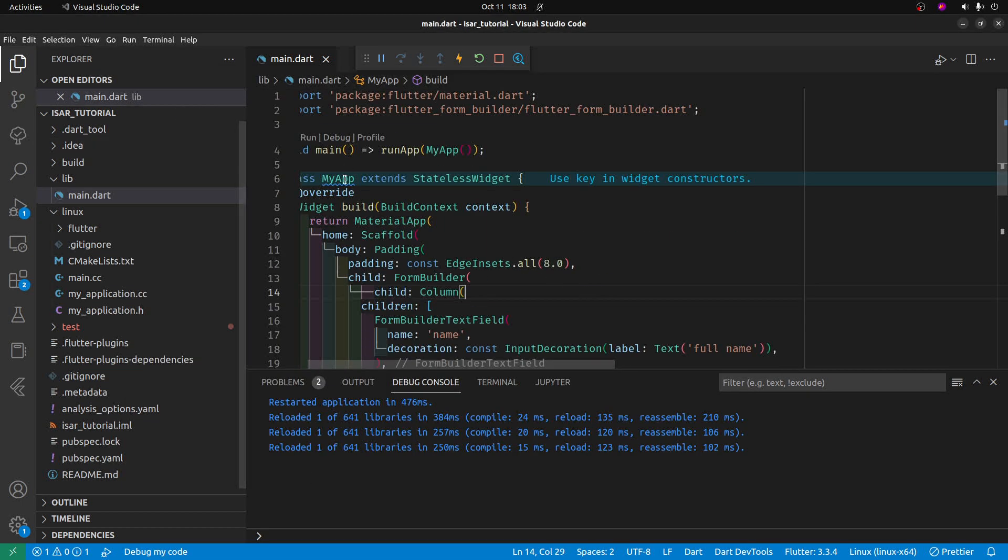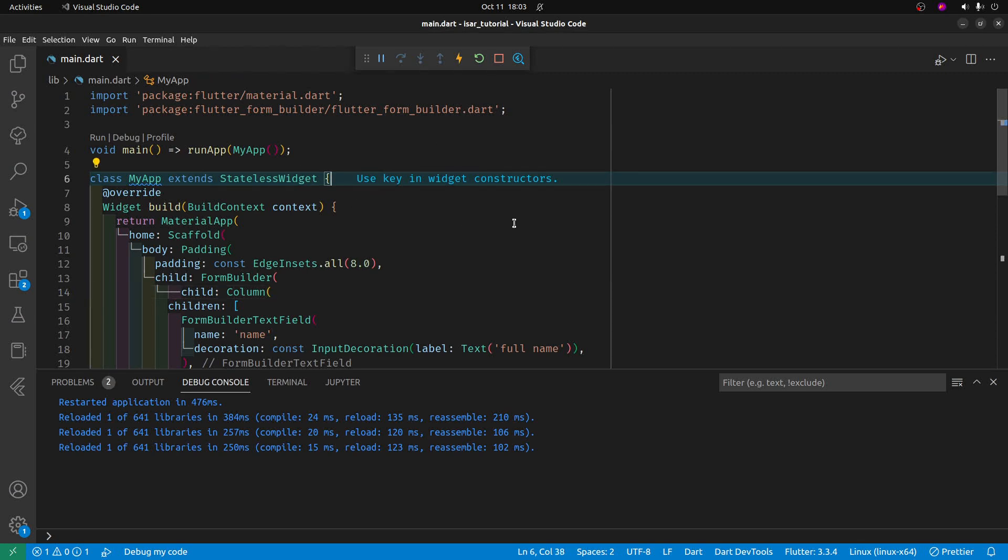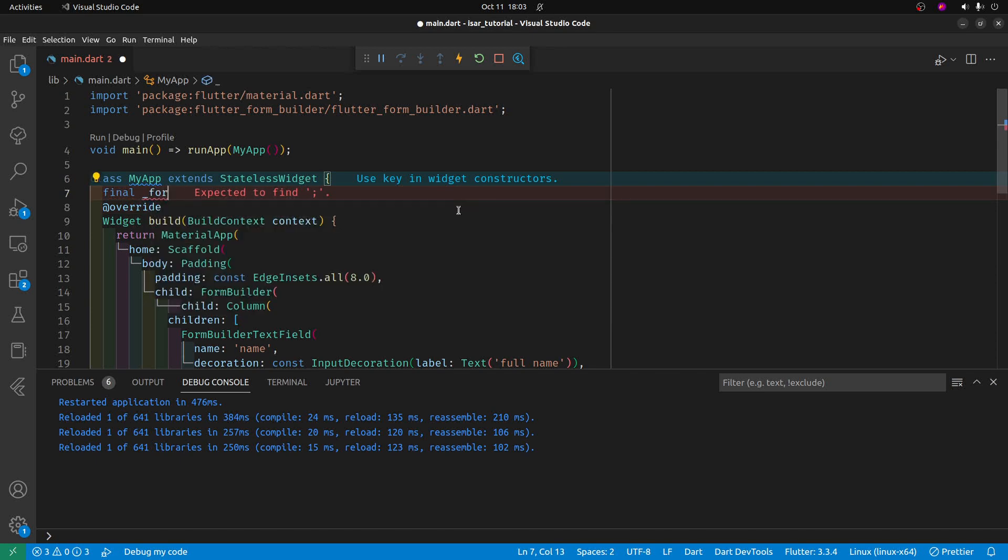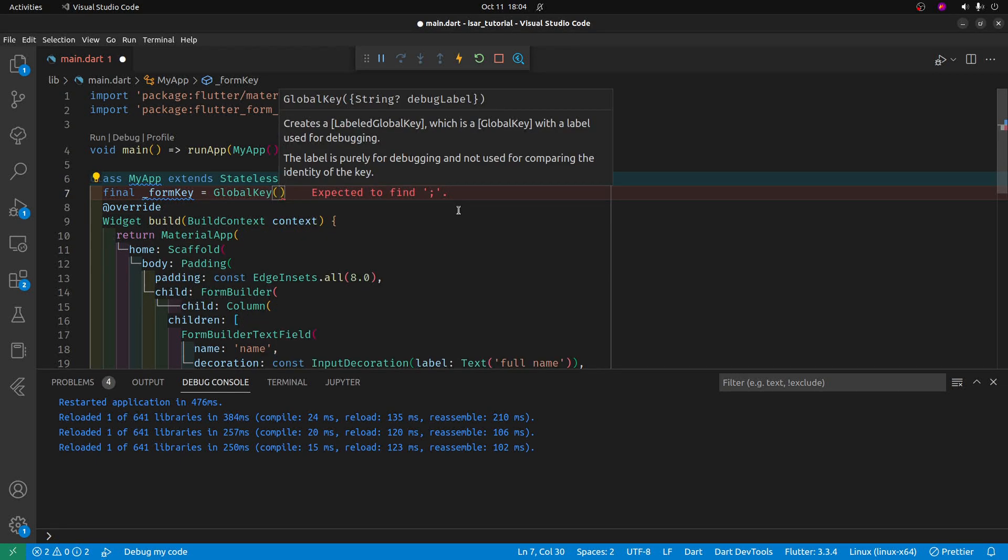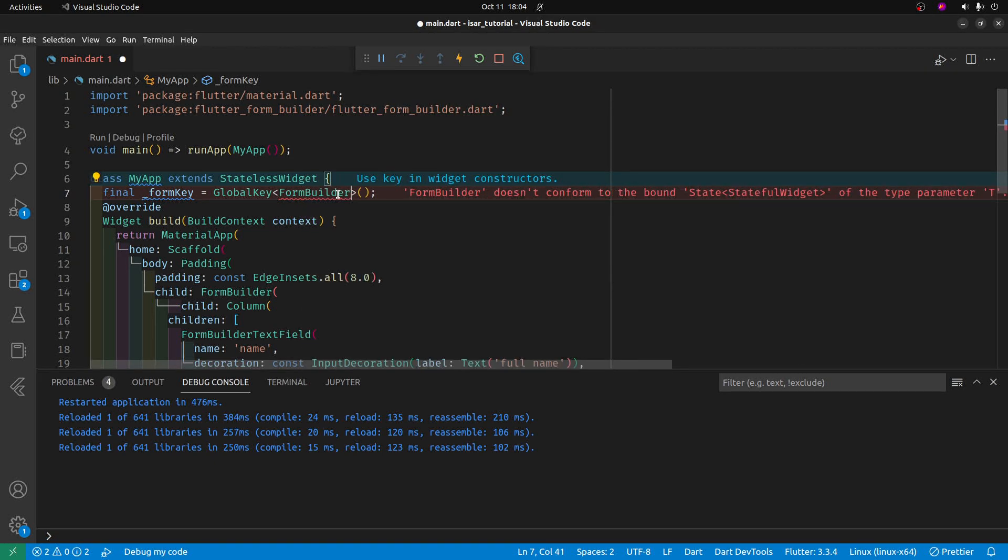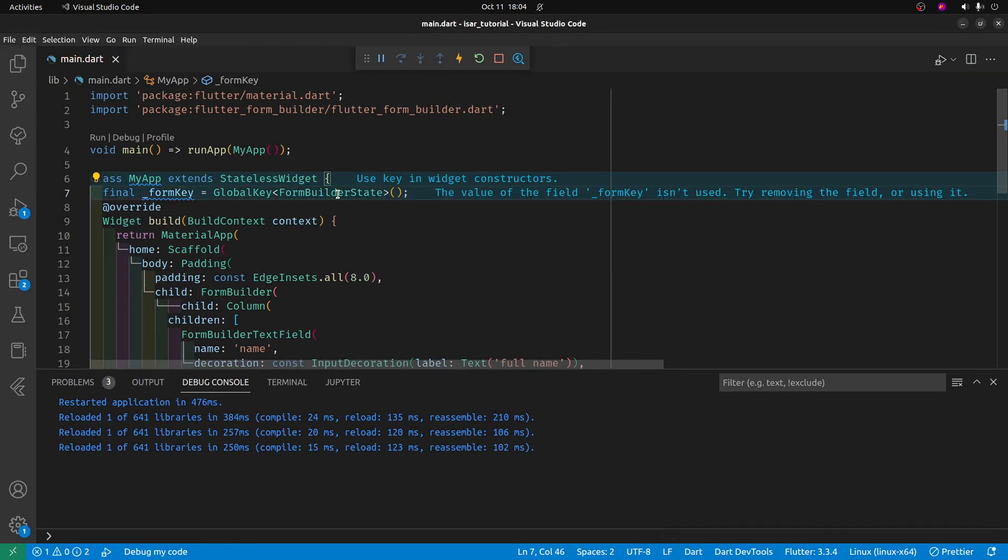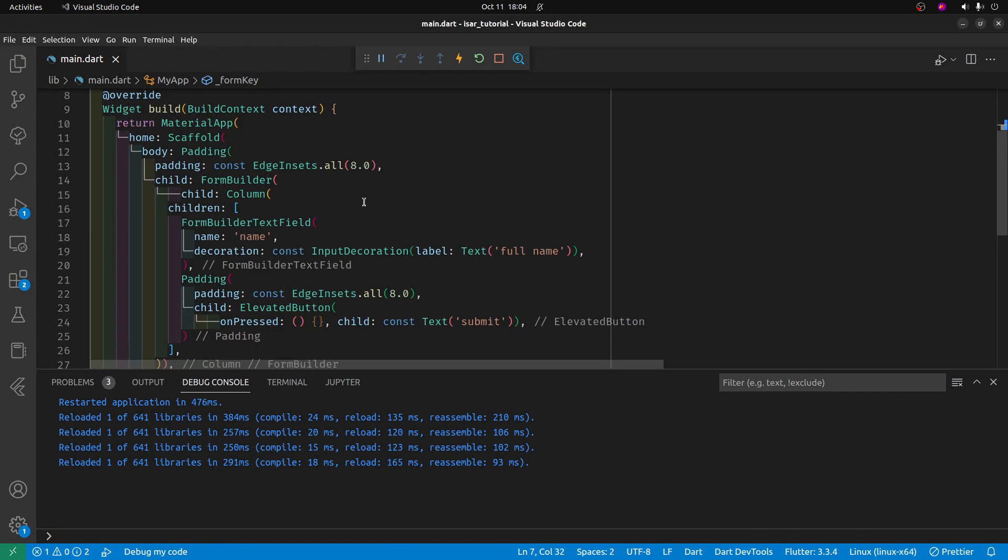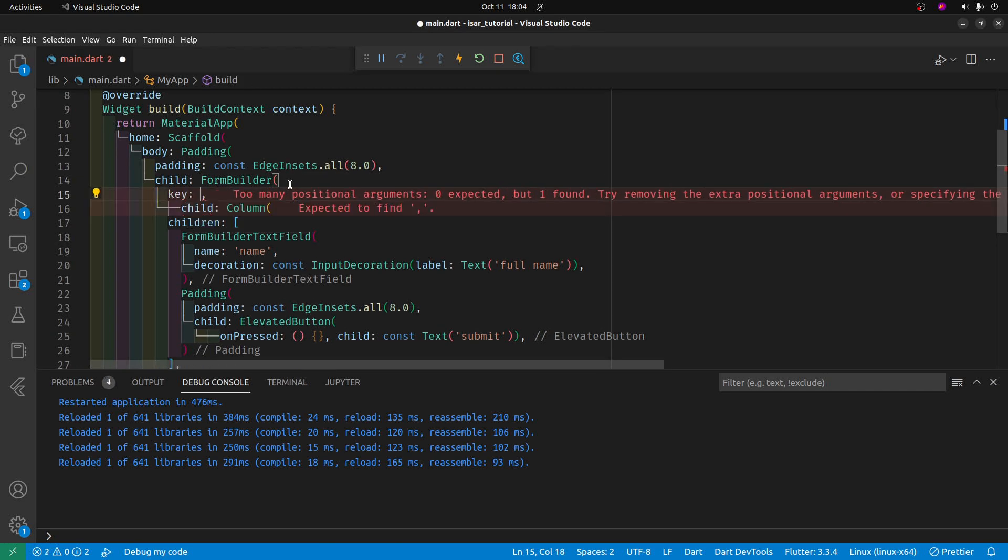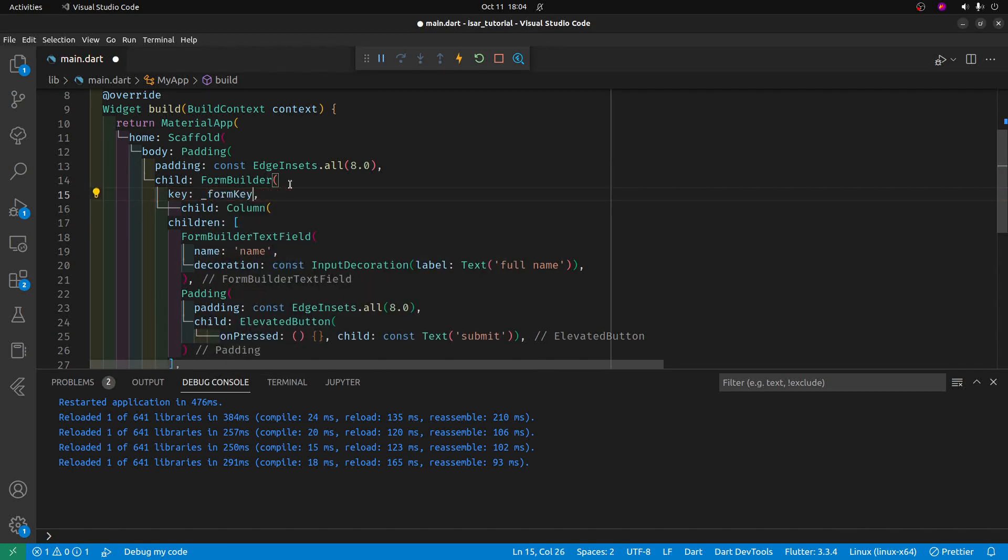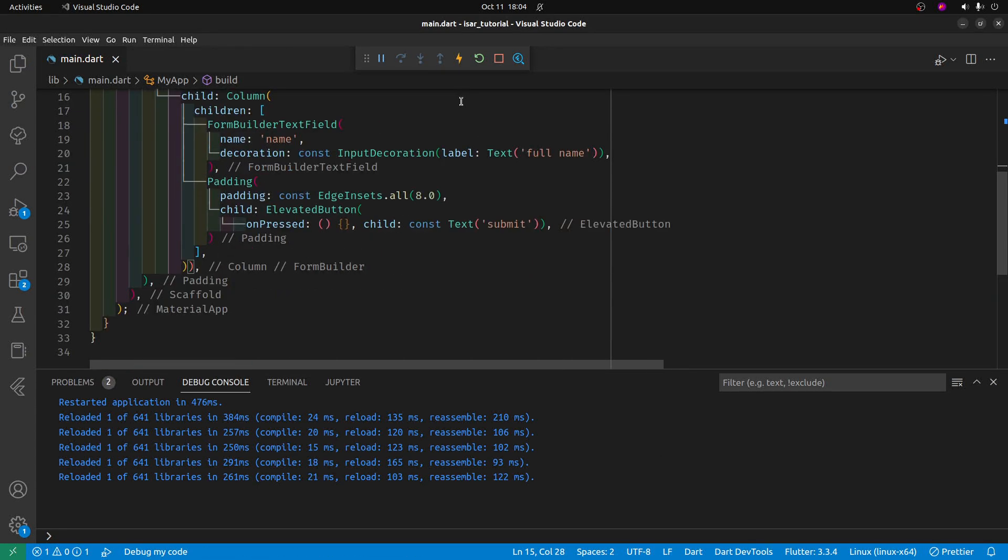Let's set up a key. Global key form builder state. So the global key is for the form builder state right there. We can now drop the key into the form builder. Key. And it's form key. Now we have the form key right there.